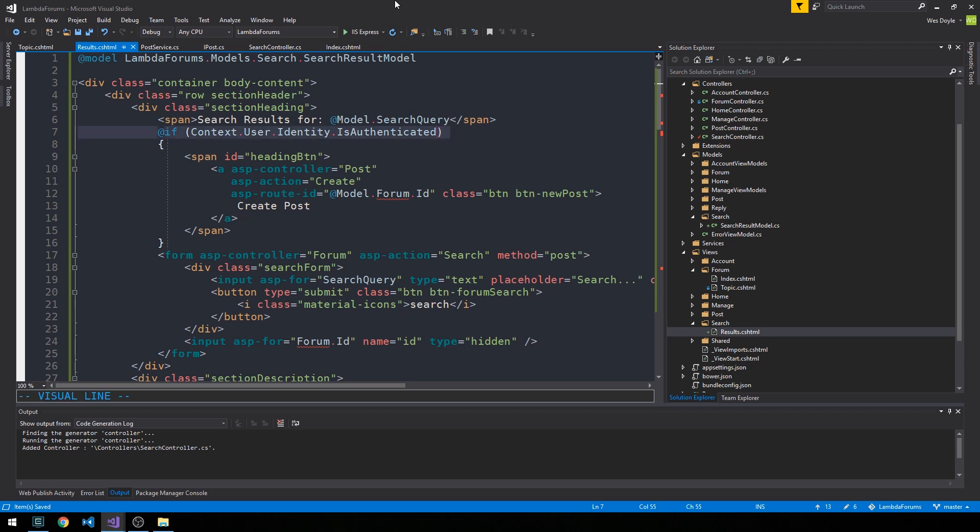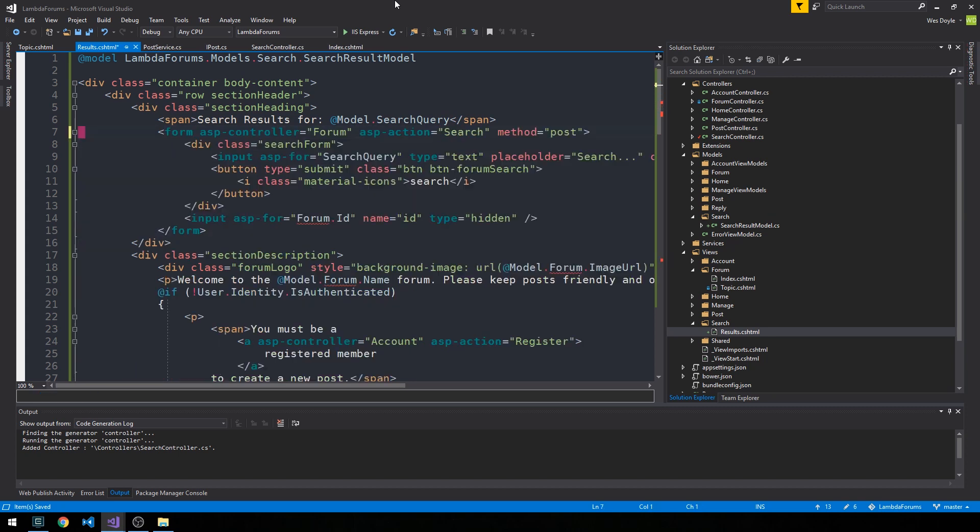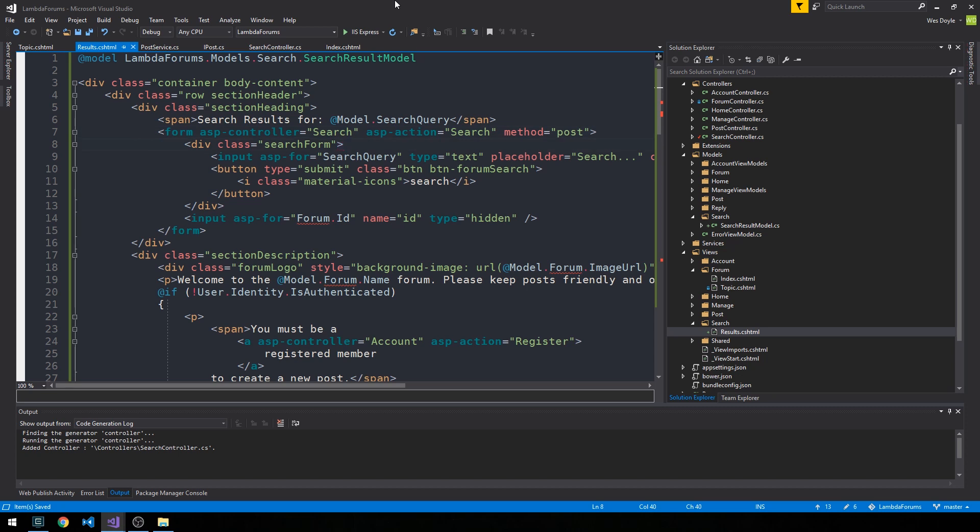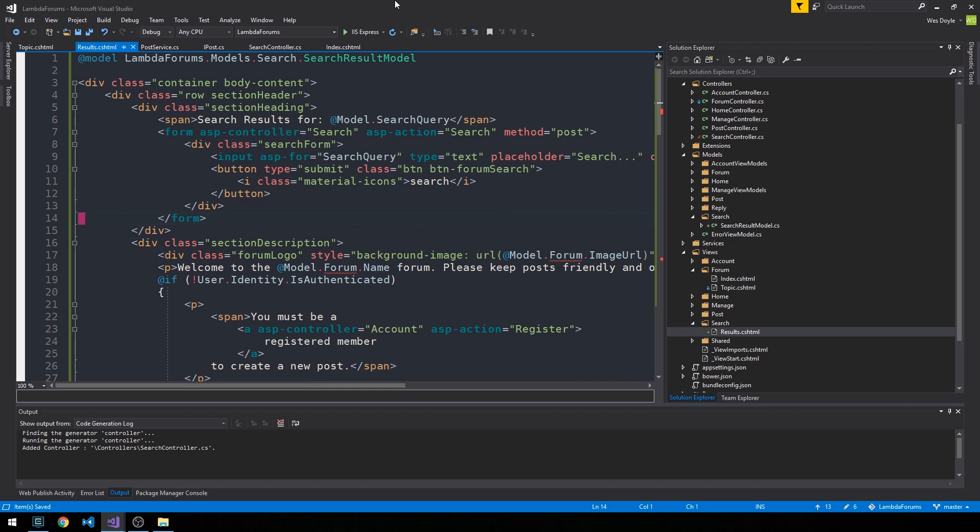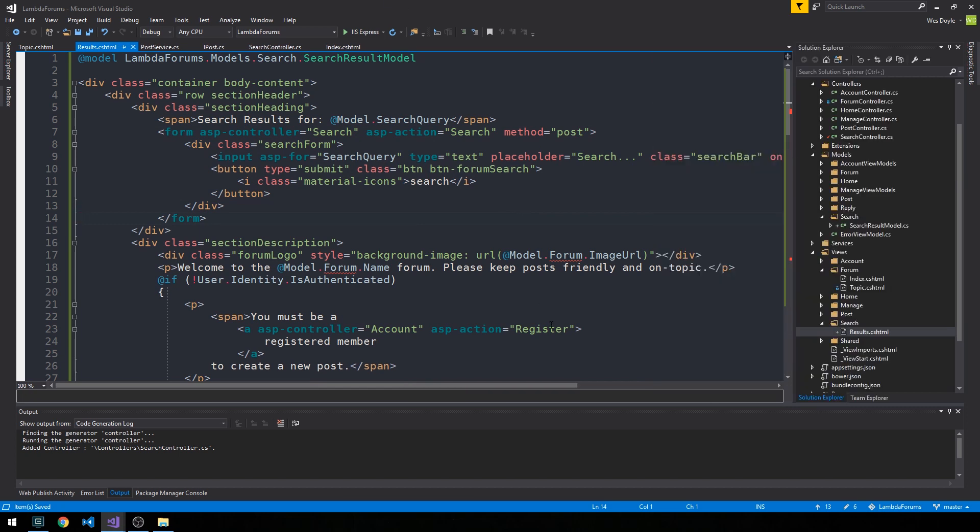And now I'm just going to go ahead and get rid of this if block here. And then we'll use our search controller, the same search action here with a method equals post. Everything else here we can kind of keep the same. And now we don't need a hidden input for any of our properties. So as I said, this is starting to be kind of like a simplified version of this topic view.